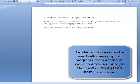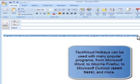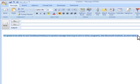TextAloud's hotkeys can be easily accessed when TextAloud is minimized to the Windows system tray or simply when loaded and ready in the background. It's great to be able to use TextAloud hotkeys to quickly manage listening to text if working in another application.